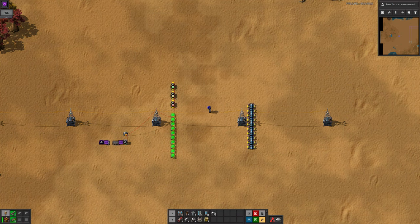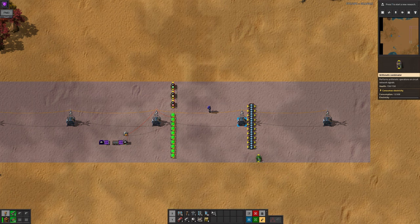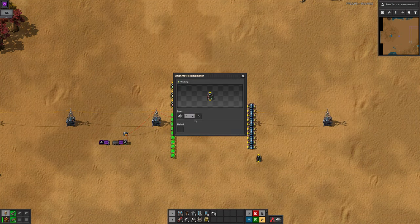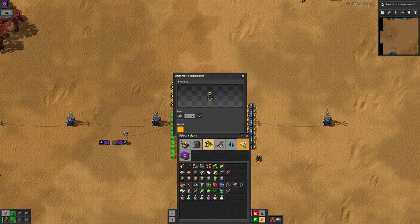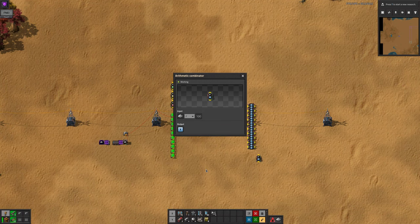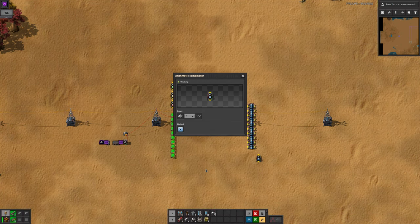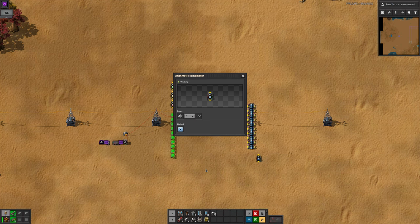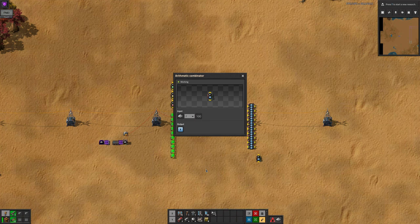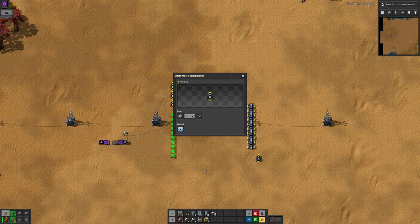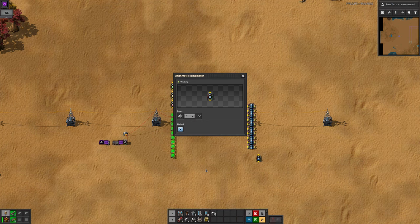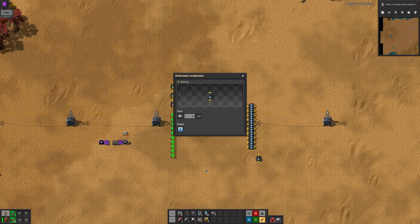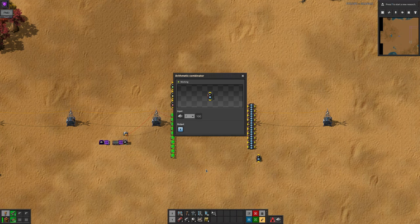Now I'll put in another arithmetic combinator at the bottom. This one will look at the number of iron plates and divide it by 100, and output it as x. You need to choose this number to be a hundredth — that is, 1% of your total capacity for that resource. So in this case, I'm saying that my storage will be full at 10,000 iron plates. This is still manual, but because it's only set in one place, it will be trivial to change it later.